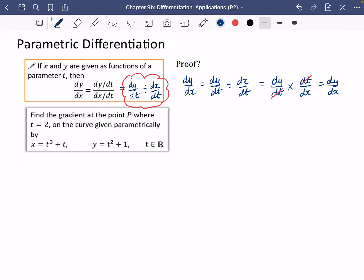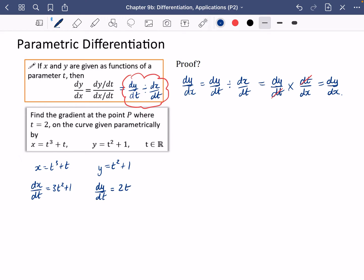Let's go straight in with a question now. Find the gradient at the point P where t equals 2 on the curve given parametrically by x equals t cubed plus t, and y equals t squared plus 1, where t is a real number. I'm going to write out x and y again, because it helps me to organize my page. So I differentiate x with respect to t and get 3t squared plus 1, then differentiate y with respect to t and get 2t.